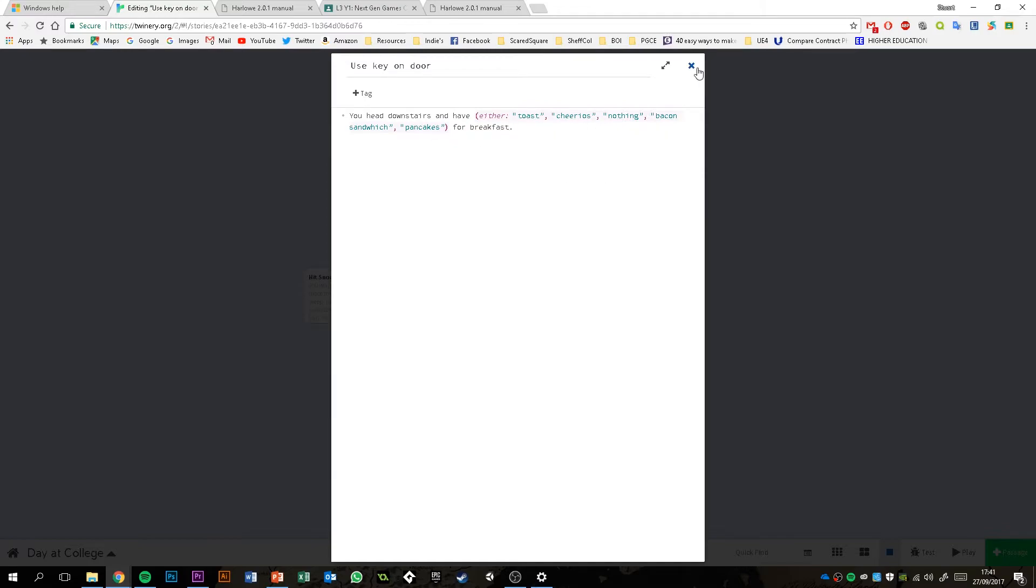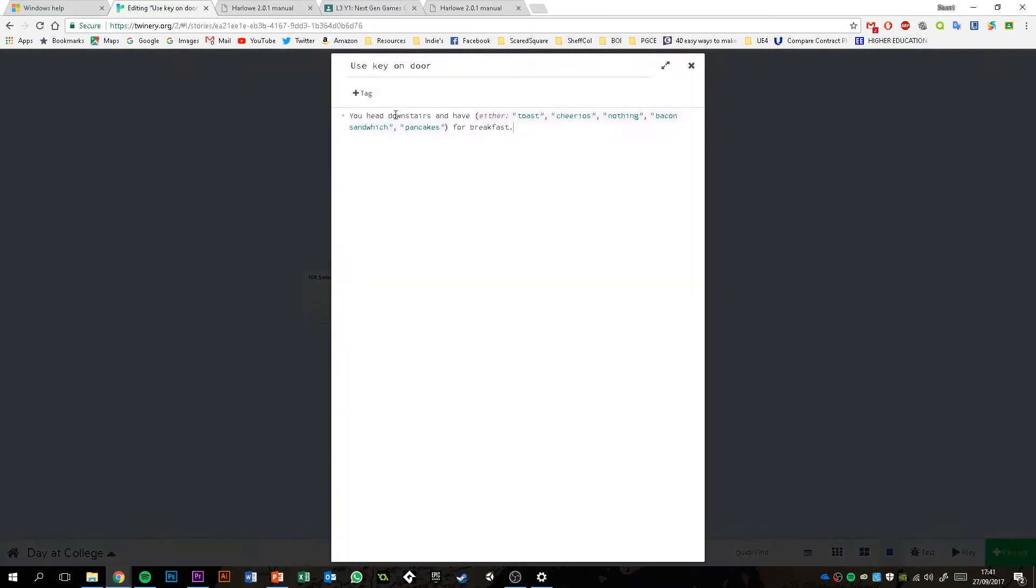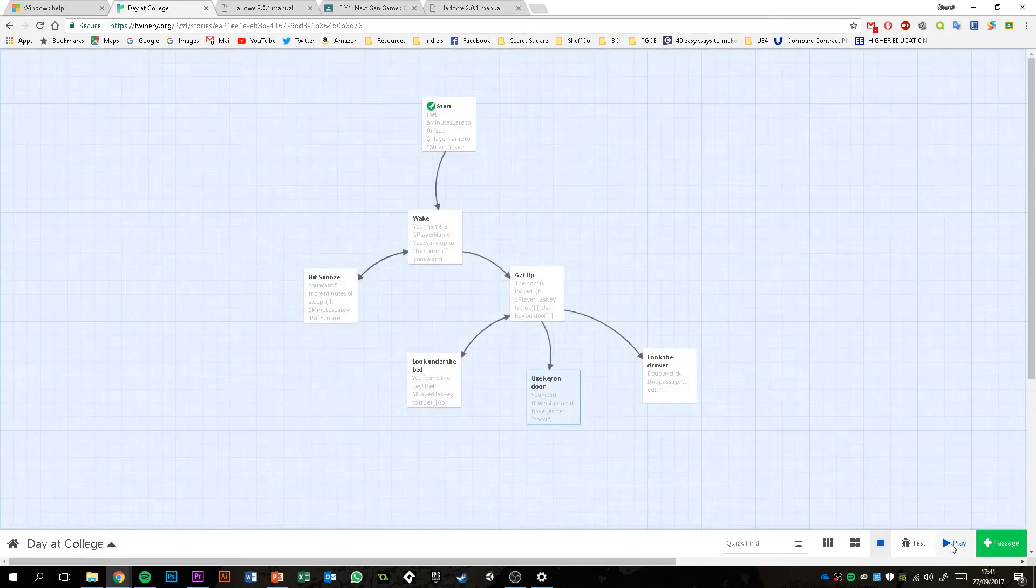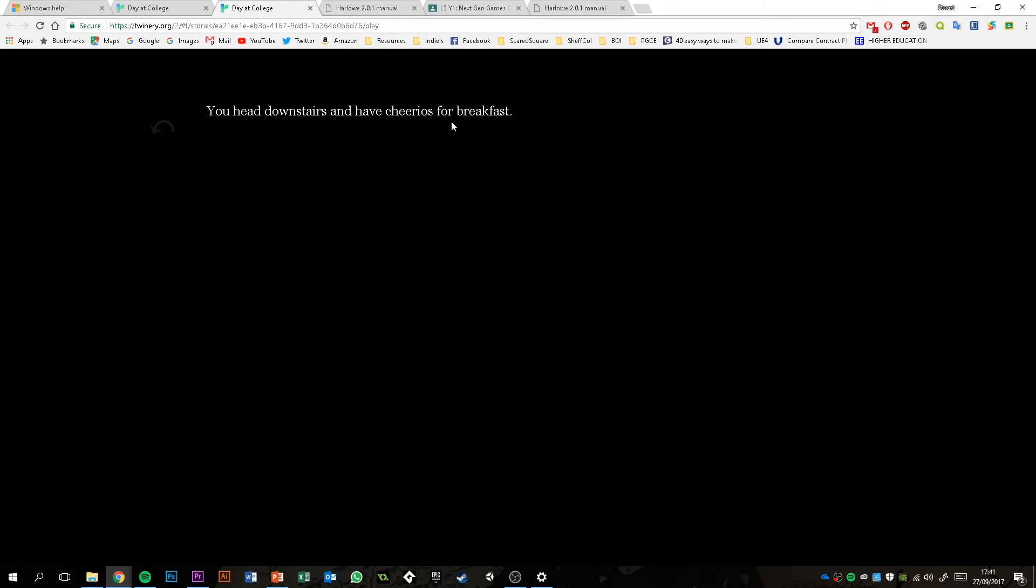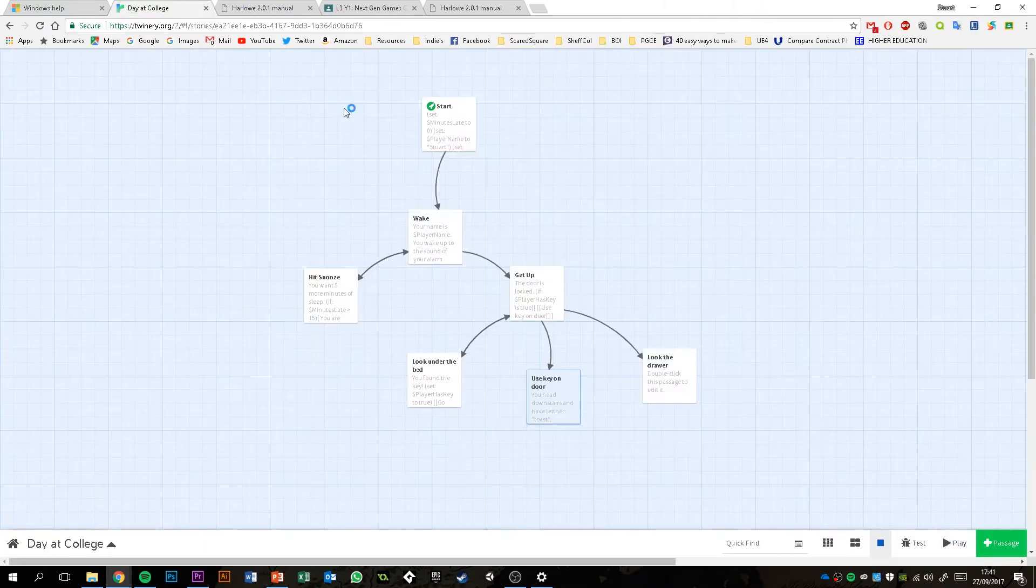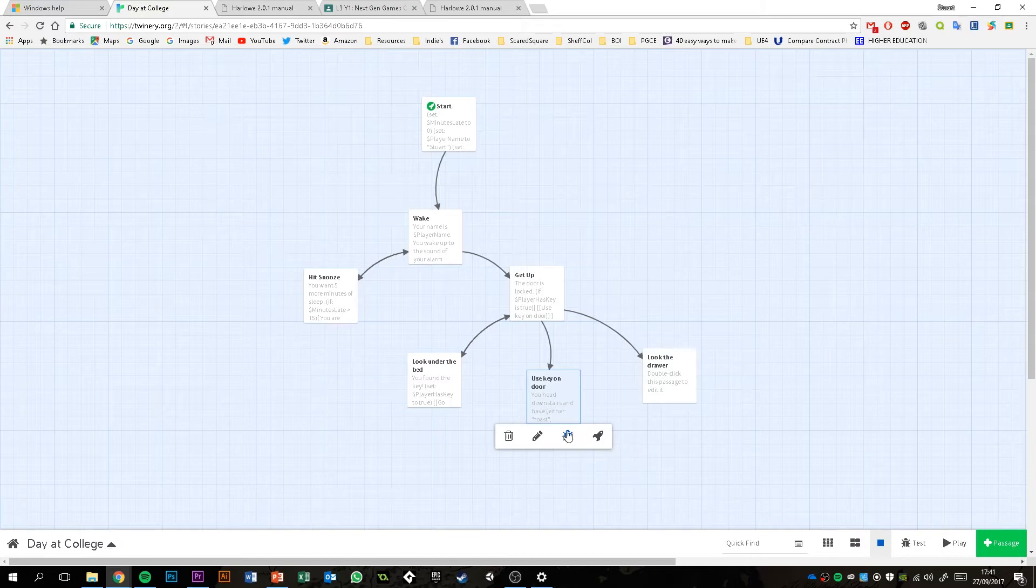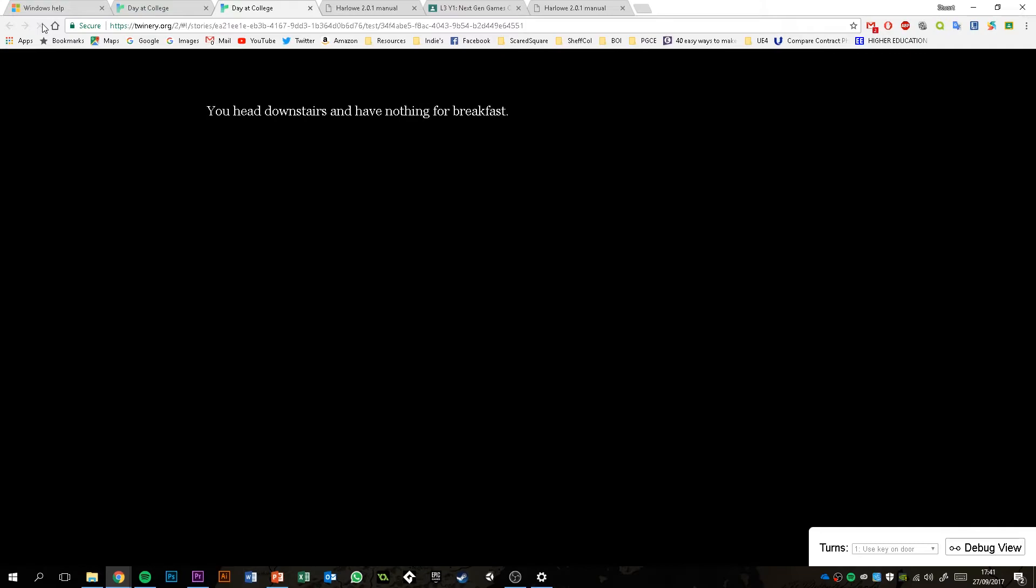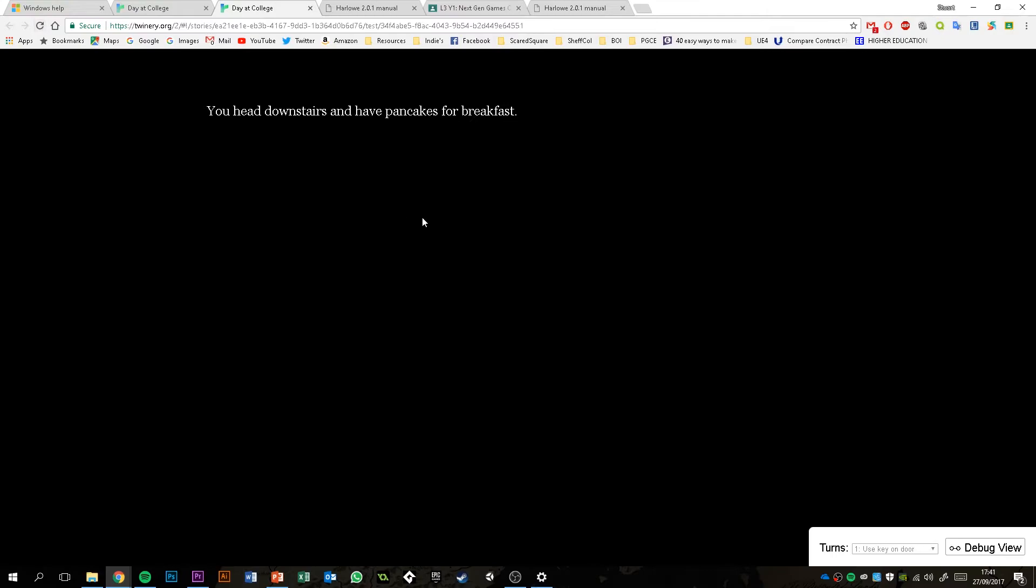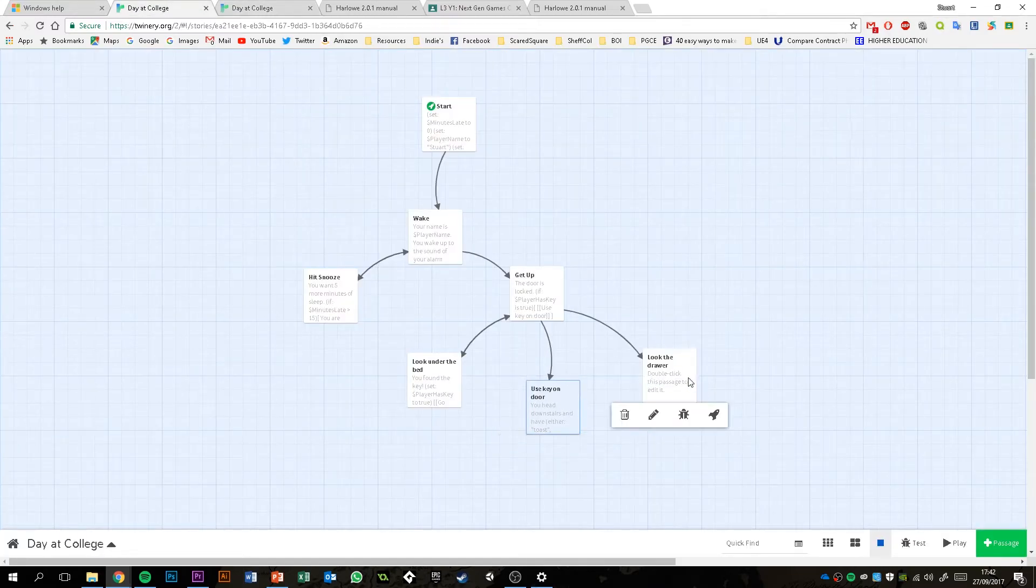So if I shut that down and then test out that function, what it will do is pick one of these options at random and then print it because it's a string. If I hit play here, start game, get up, get the key, use key on door, head downstairs and have Cheerios for breakfast. But also I'll use this as an opportunity to show you how you can test from the start current passage. So if I hover over this one, the use key on door, and click on the little bug icon, it will start the game from that passage. So I've got nothing for breakfast, pancakes, and then it'll randomly generate different options each time. So that's quite a cool one.